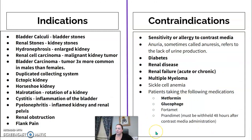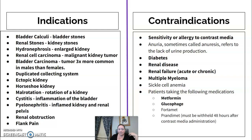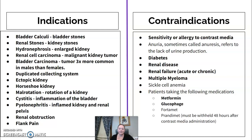Indications for IVU include stones — kidney or bladder stones — hydronephrosis (enlarged kidney), kidney or bladder cancers, a double collecting system, ectopic or horseshoe kidney, and even simple flank pain. If a patient presents with flank pain and it turns out not to be their spine, it could be kidney stones, which is why we include the kidneys on AP lumbar spine images.